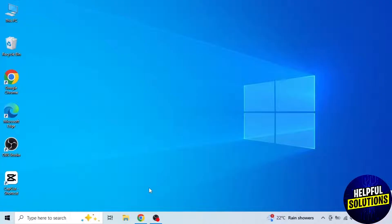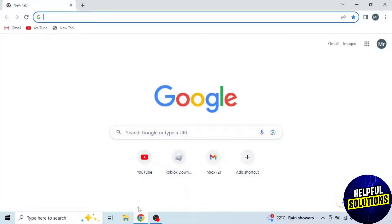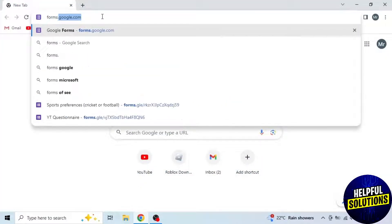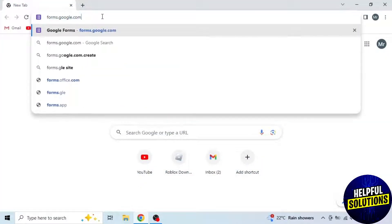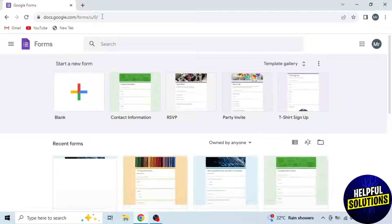First of all, open any browser in your system and search forms.google.com. Here you will see your Google Forms.